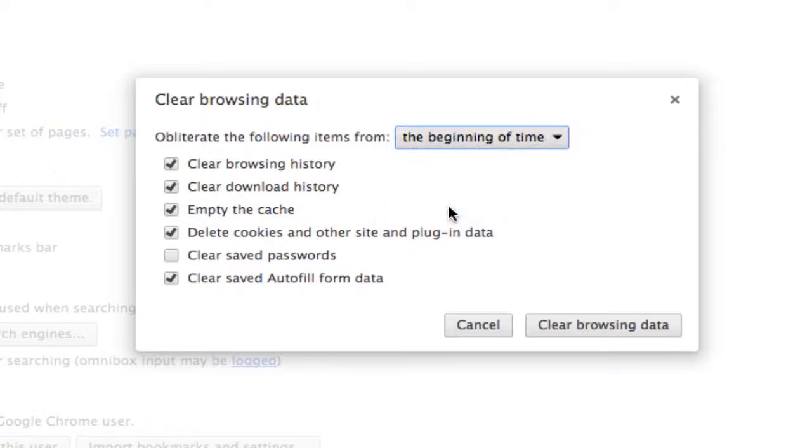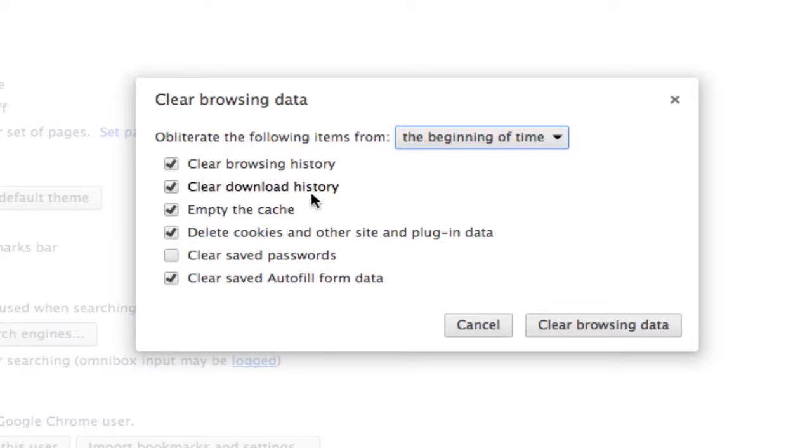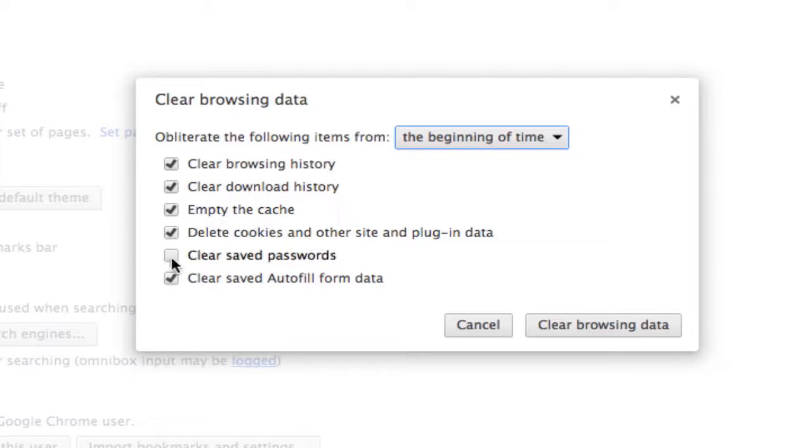So if you want to delete all of the history from the moment you started using the browser, select the beginning of time. And then if you want to clear your browsing history, your download history, your cache, empty the cache, delete the cookies, clear all autofill data.